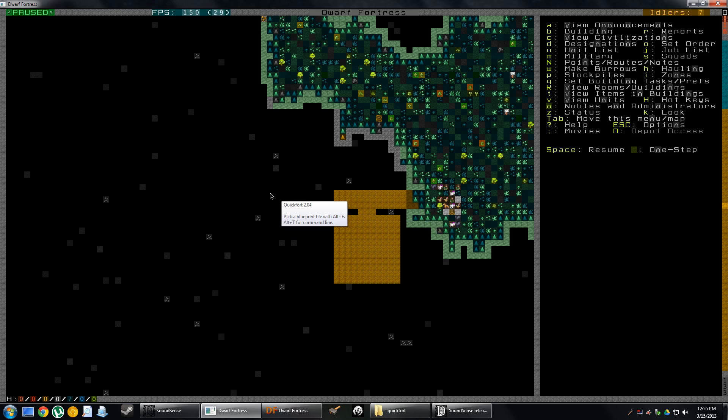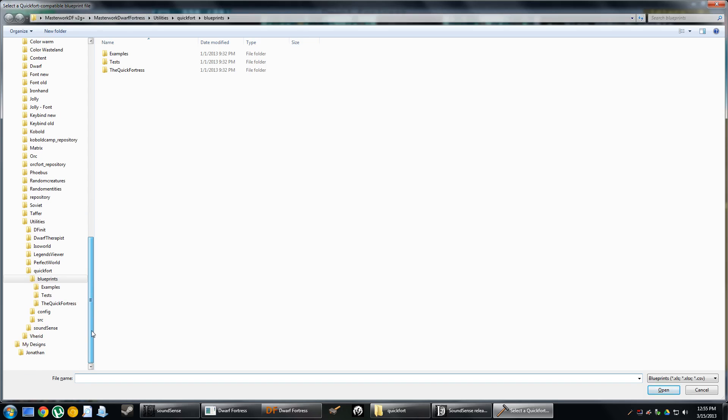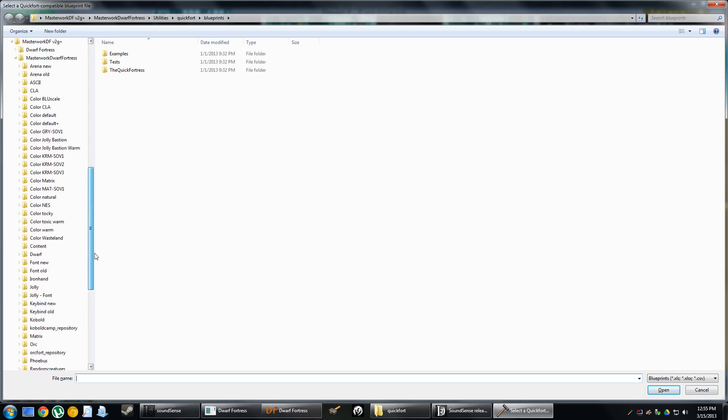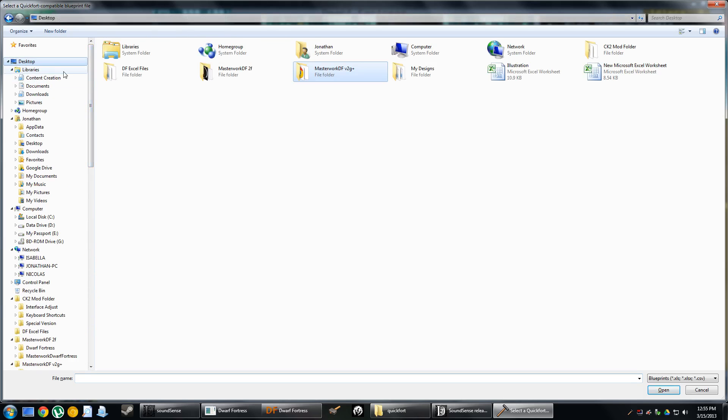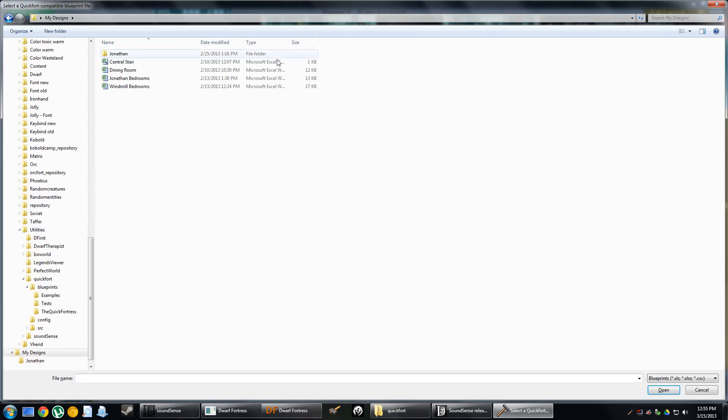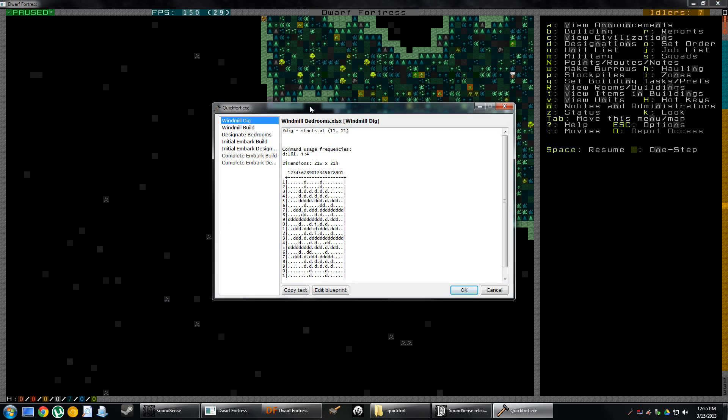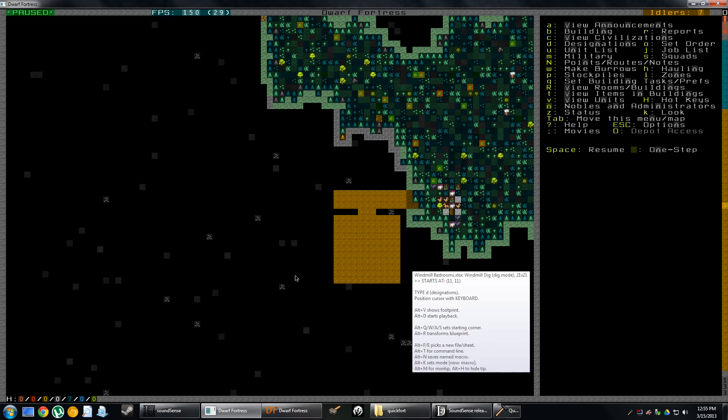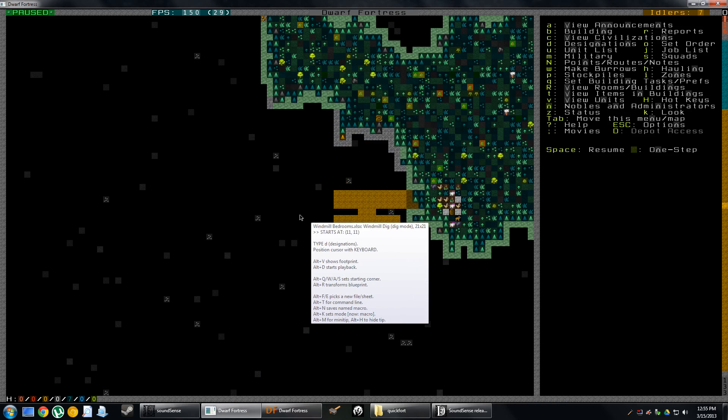To select a file, all we do is press Alt F, and then it's going to have us go and find a file that it can use. The Masterwork Dwarf Fortress download comes with some default plugins, some default blueprints. I'm going to use some of the custom ones that I've made though so that I can demonstrate how to use them. For instance, one of my favorites is the Windmill Bedrooms. So I've selected Windmill Bedrooms as my template. In a moment we'll go through Excel to show you how you actually build this blueprint. I'm going to use Windmill Dig and select OK.